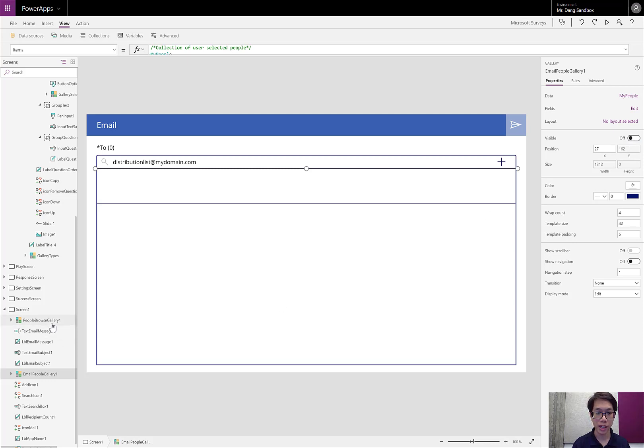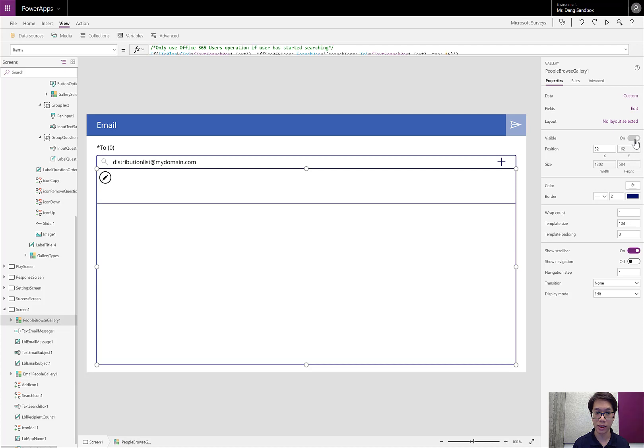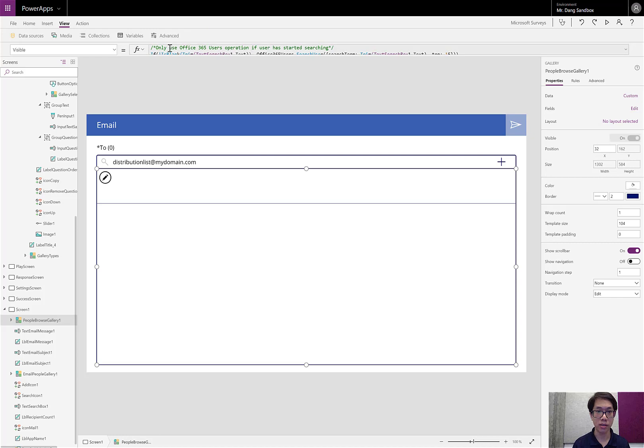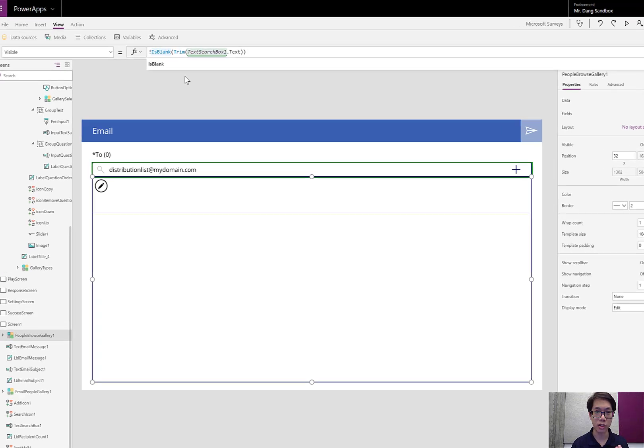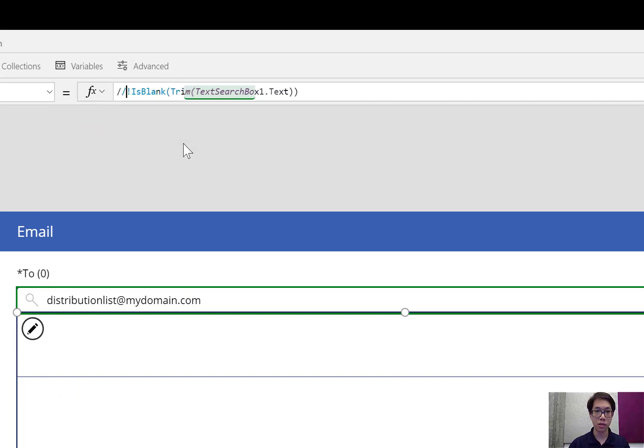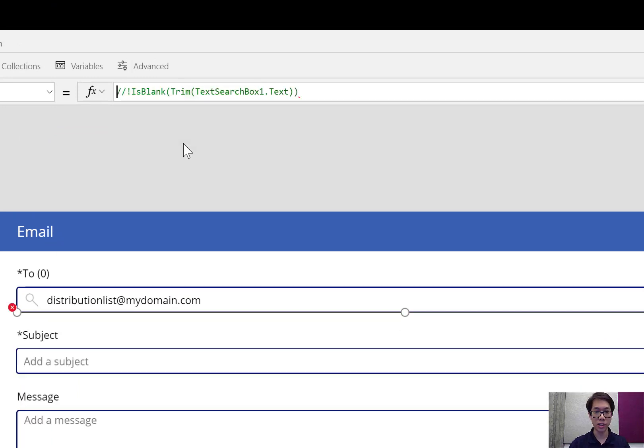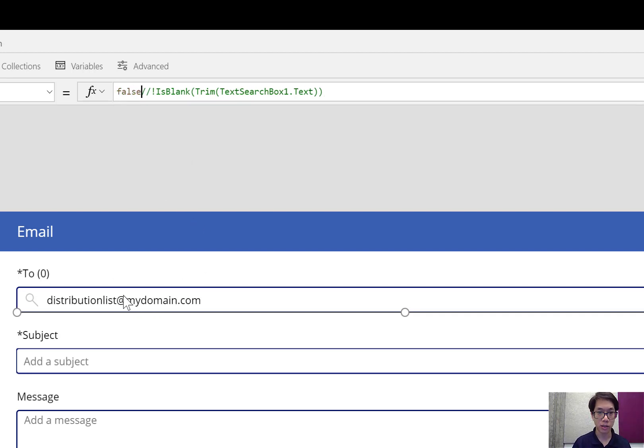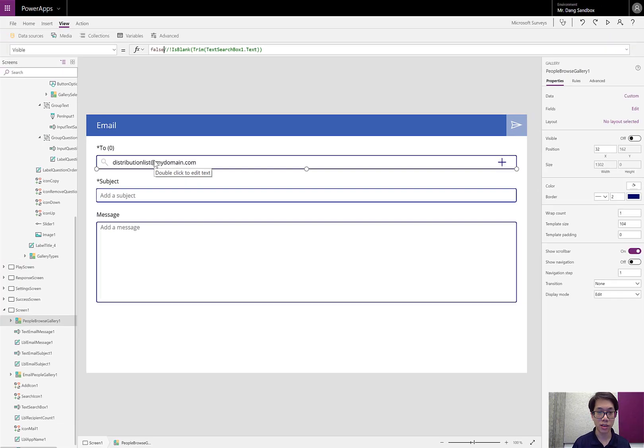I'll turn this visible property to false. And I'll go ahead and hide the browse gallery. Right now it's showing this condition that when this is not blank, this gallery will appear. I'll go ahead and comment that out in case I want it later. I'll make it false. So it's always going to go to this distribution list and make sure that this is the one that's chosen.